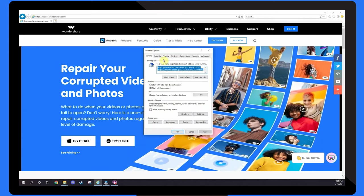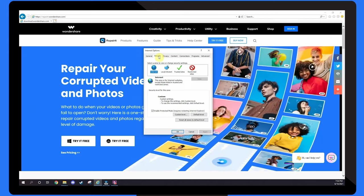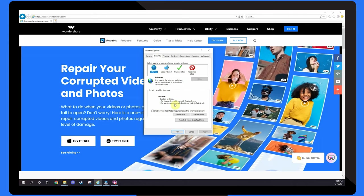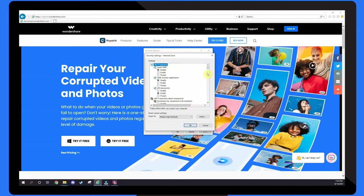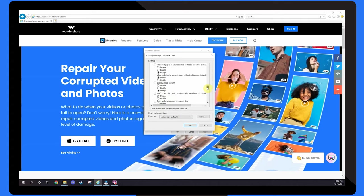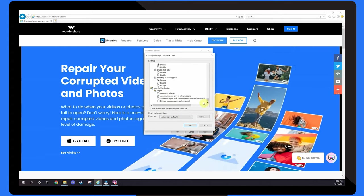Head over to the Security tab. Under Security Level for this zone, select Custom Level. Scroll all the way down to the bottom, and set Scripting of Java Applets to Enable.